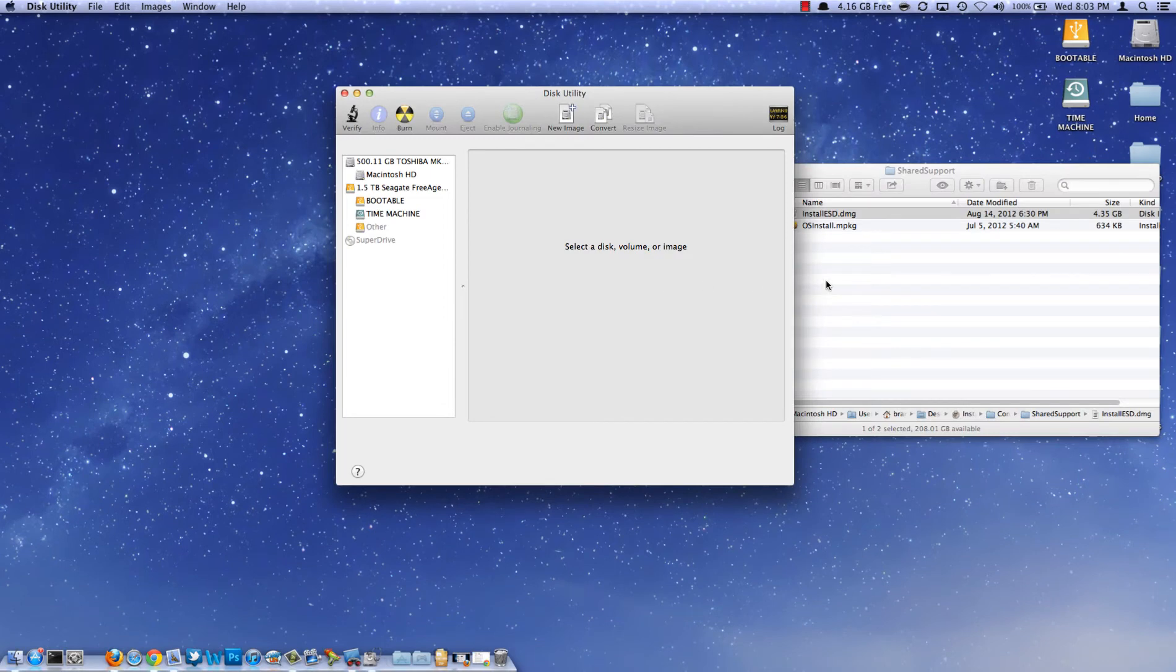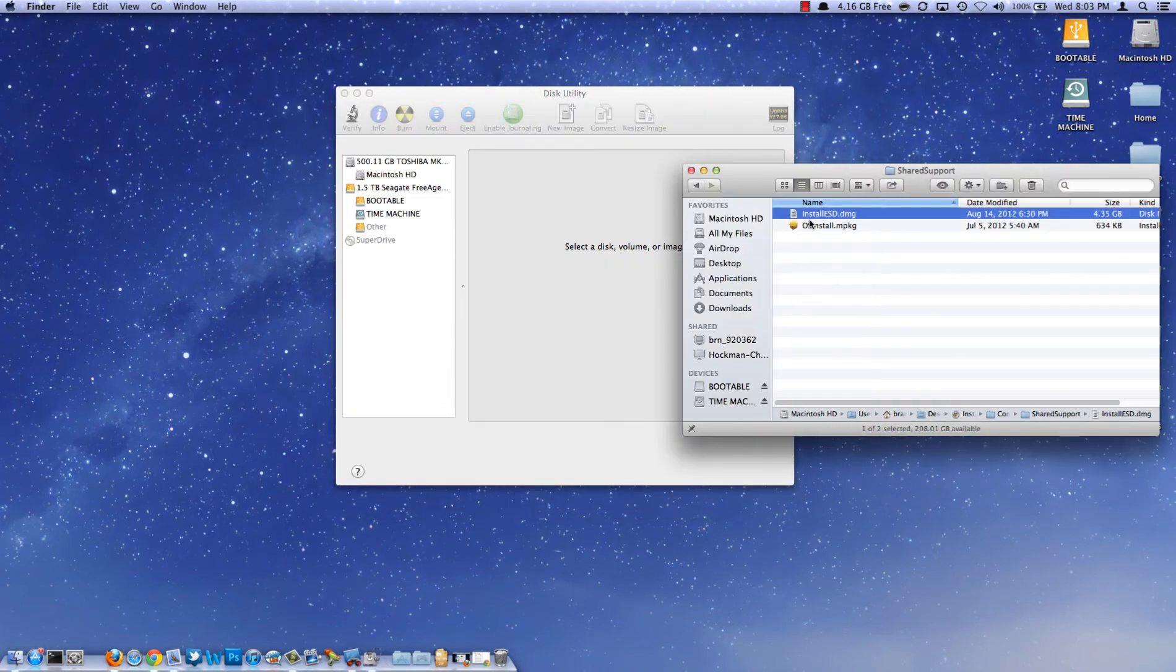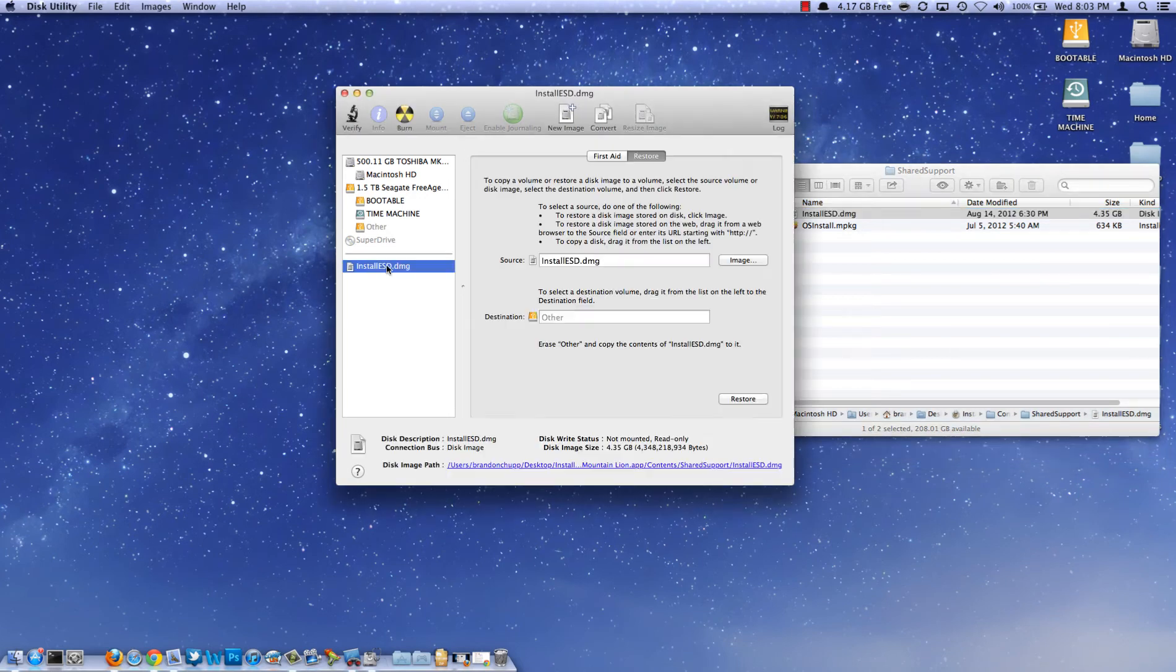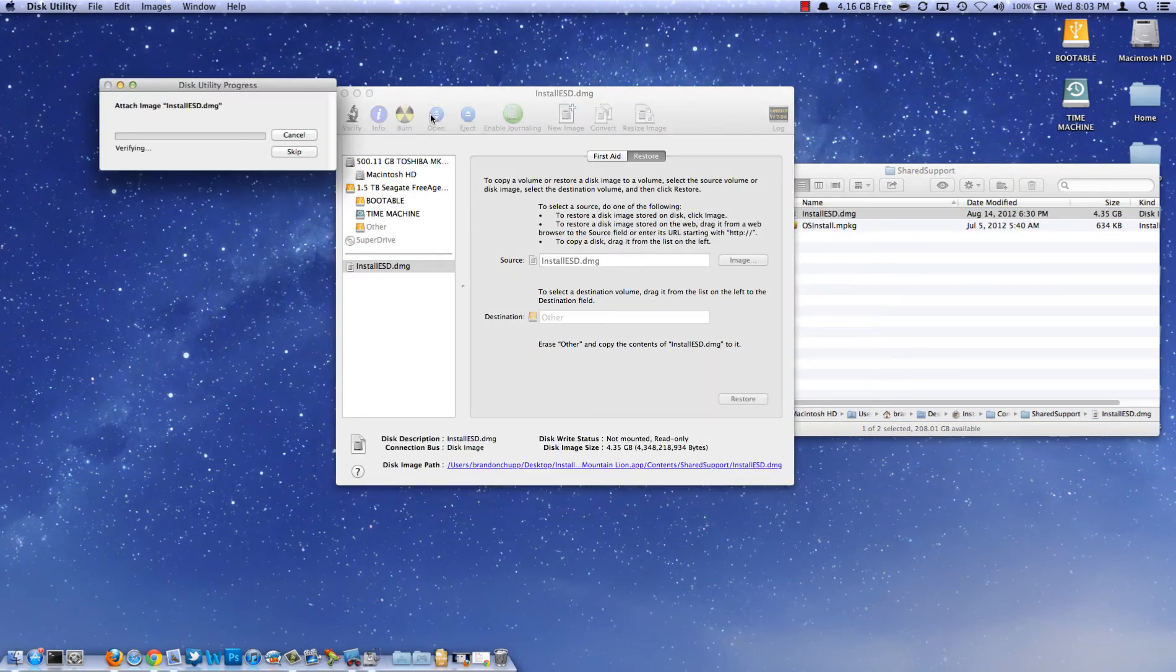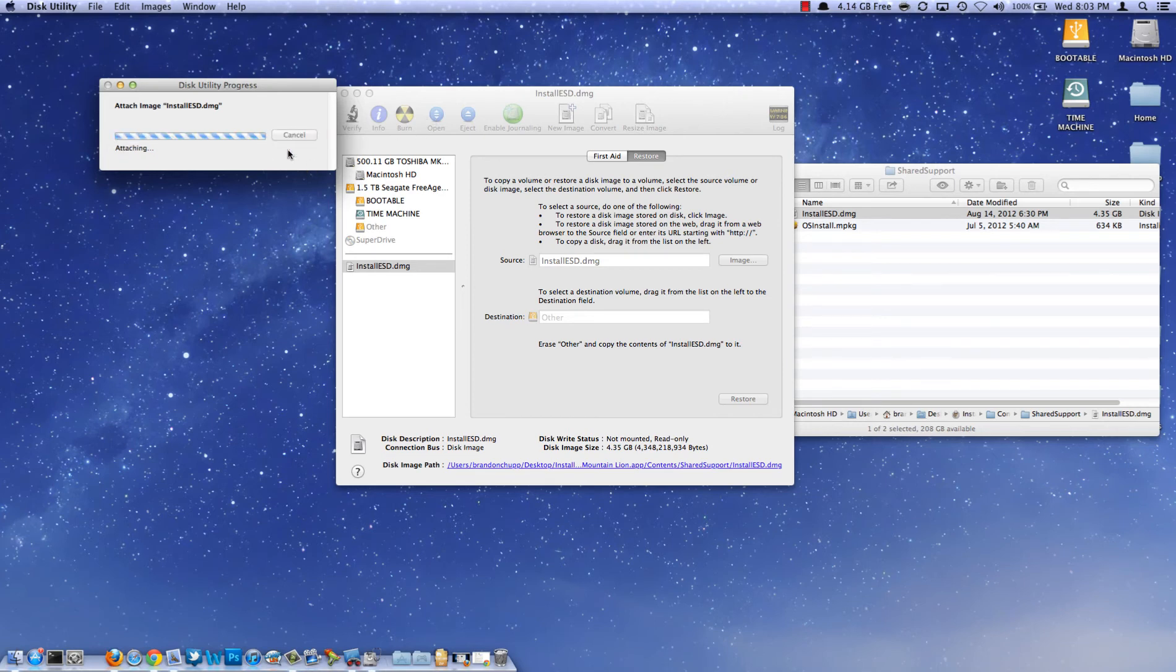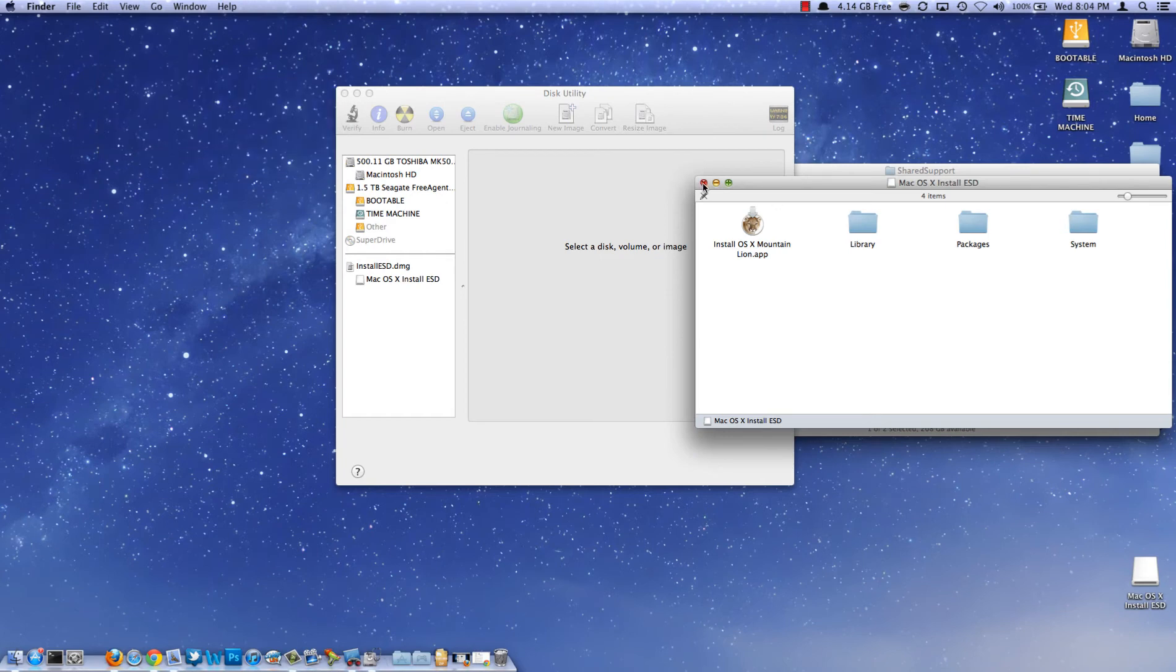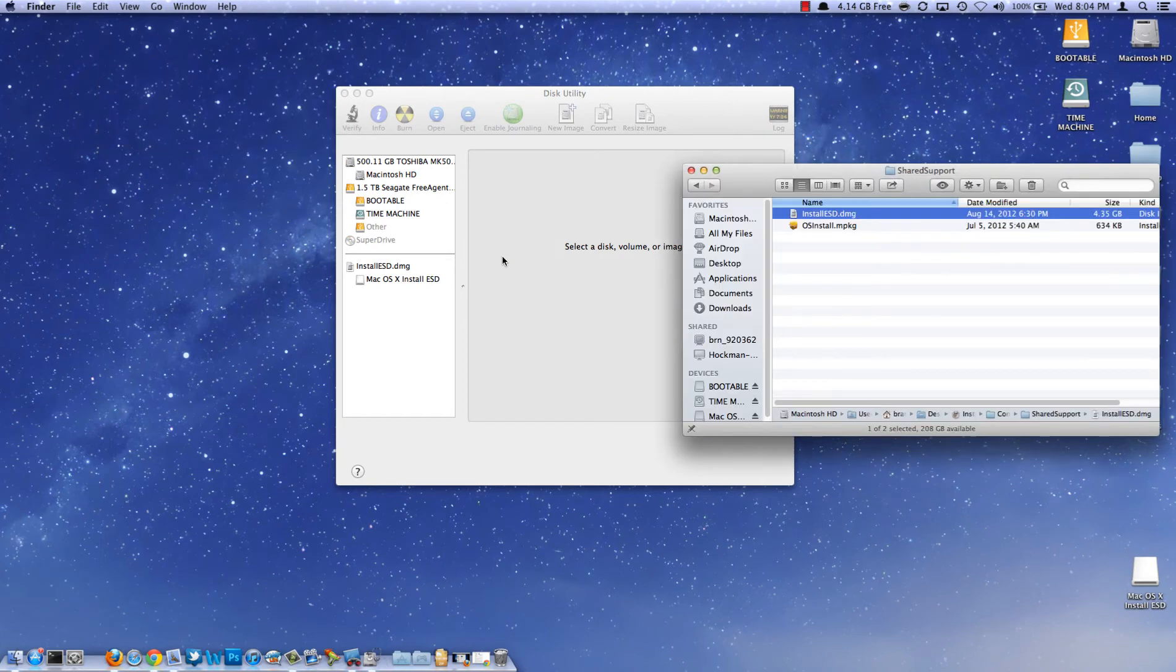Now what you need to do is drag the Install ESD over into the sidebar in Disk Utility. Now click on that and click Open. This is going to mount it. You can go ahead and skip the verifying step because we know it's an Apple file and it's okay. Alright, now it's mounted.